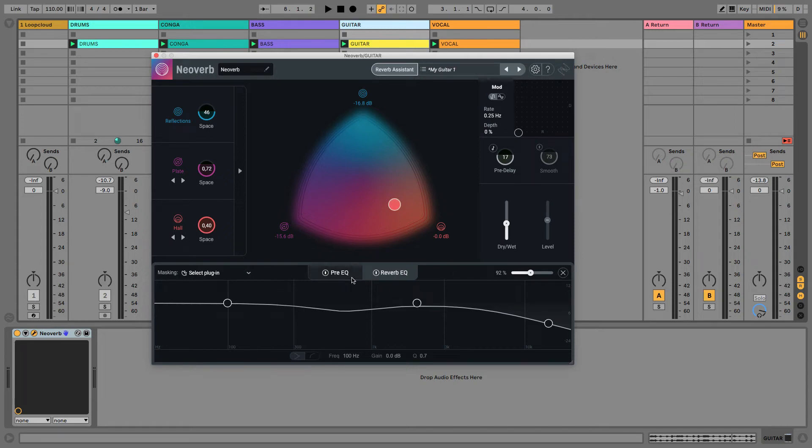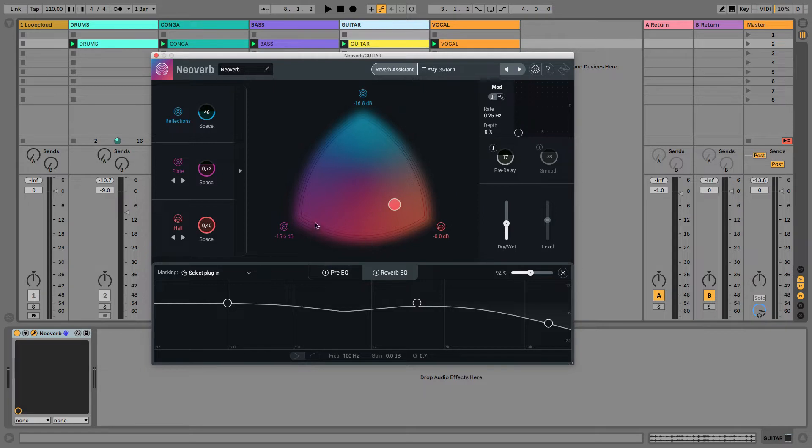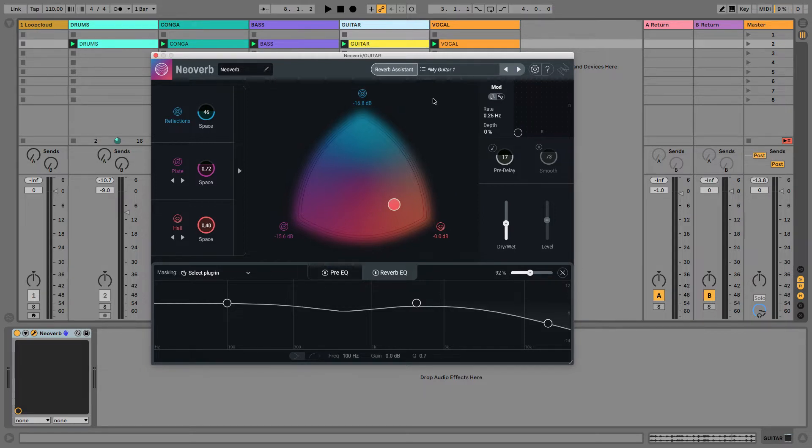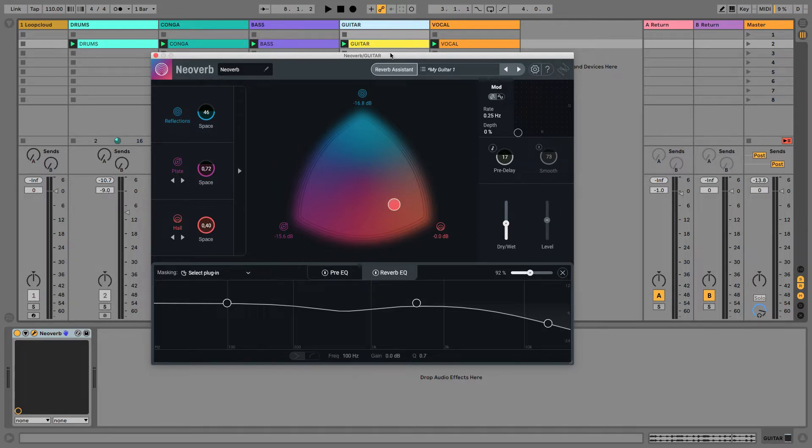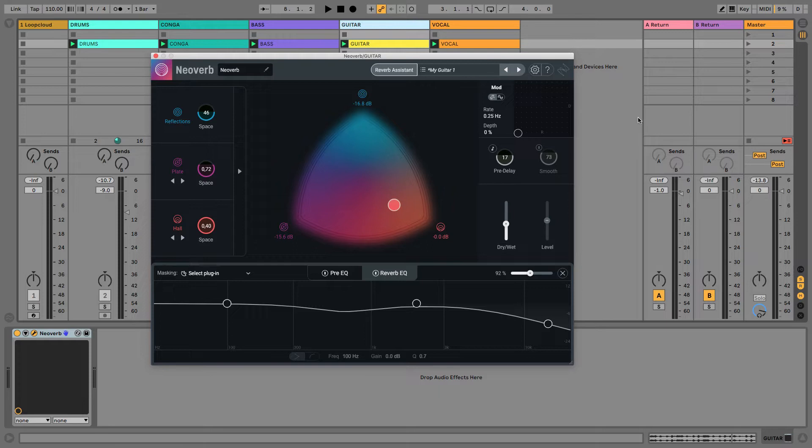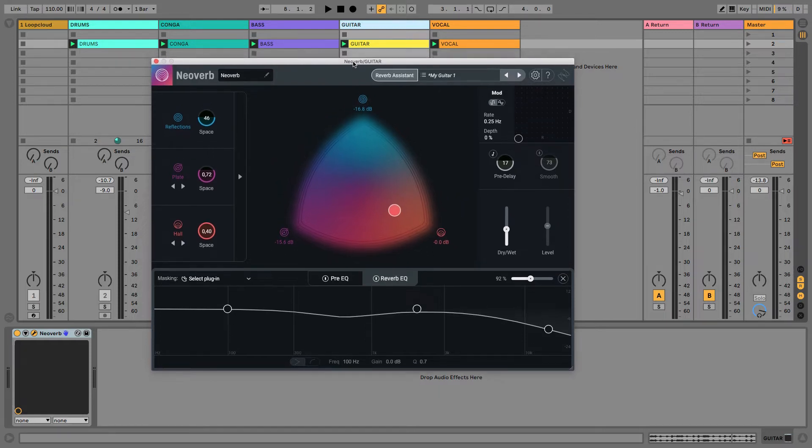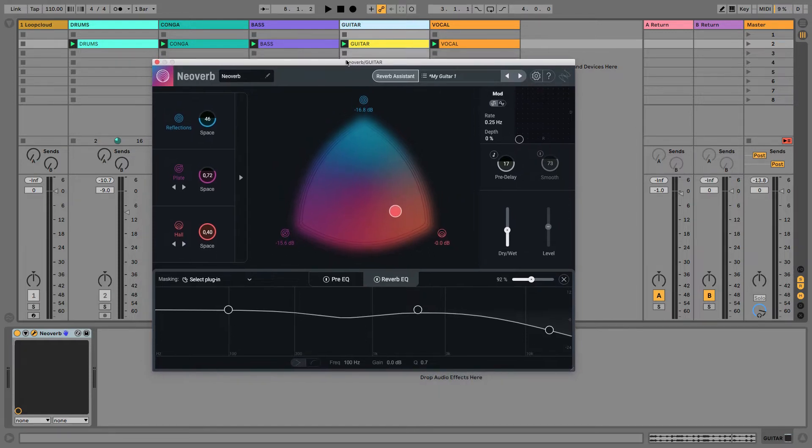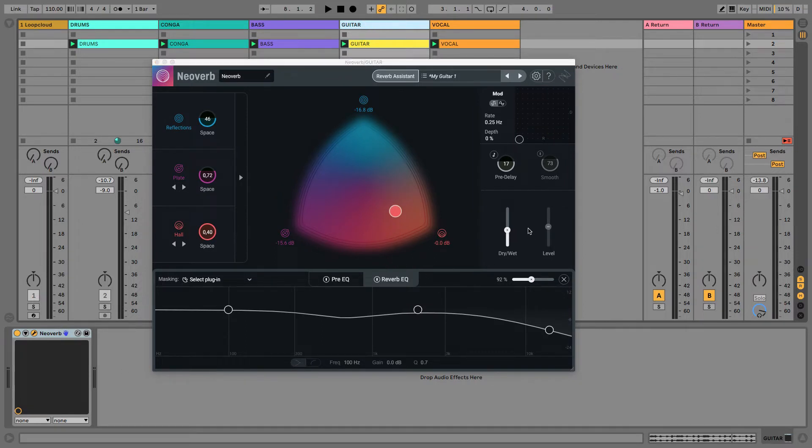Before we move on to looking at the EQ section in more detail, I thought it would be good to clarify the differences between using Neoverb as an insert and as a send effect. Now, reverb in particular is one of those effects that is used commonly as both, so it is very much situation-dependent. But there are certain disadvantages to using it as an insert, which is how we're using it right now, and I'll show you what they are.